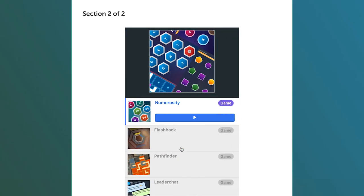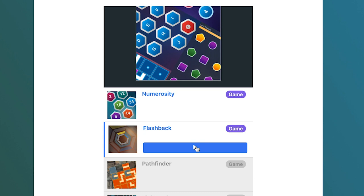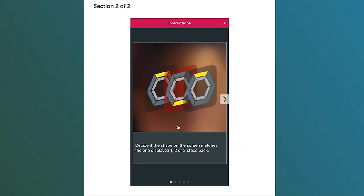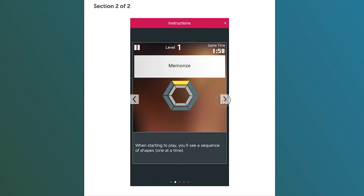Next up, there are four games. You have one opportunity to complete each and you must complete each one before starting the next. While the games may seem self-explanatory, it's strongly recommended that you read the instructions carefully before you start.